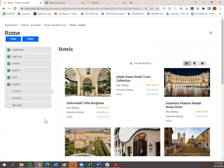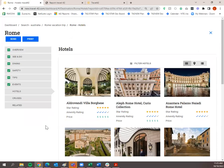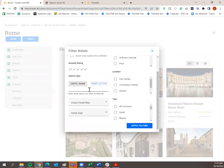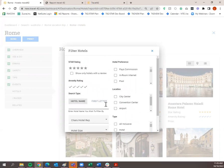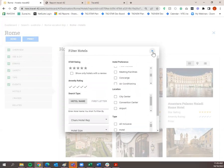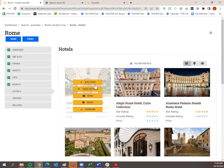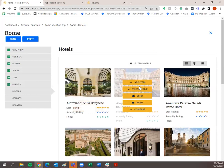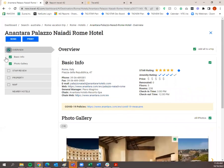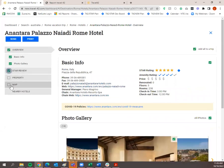Then we go to the Hotels tab within the destination guide. You have the same filters as the main search results — Filter Hotels, show only hotels with a review, star or amenity rating, search by hotel name, chain or hotel rep, hotel size, and hotel preferences, location, and type. If you click Add Item, it adds everything in that hotel without customizing it for you. Clicking View Details lets you check specific sections — Overview, Star Review — and leave others like Property and Map unchecked.